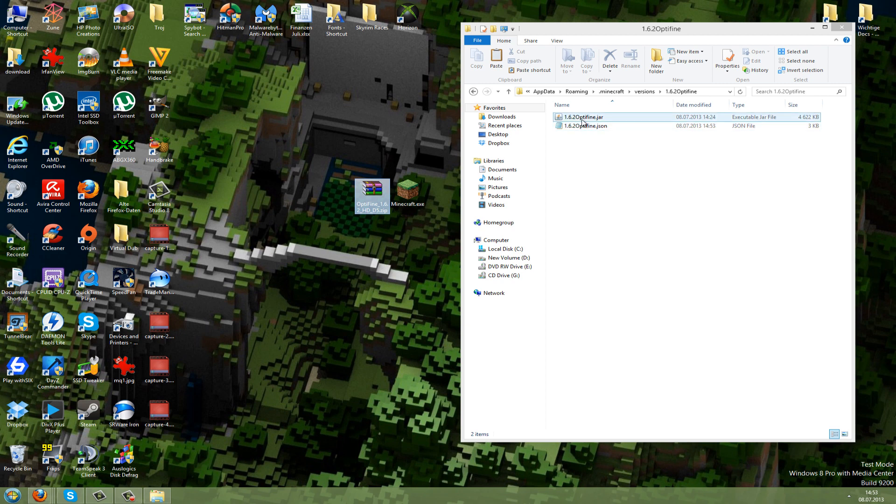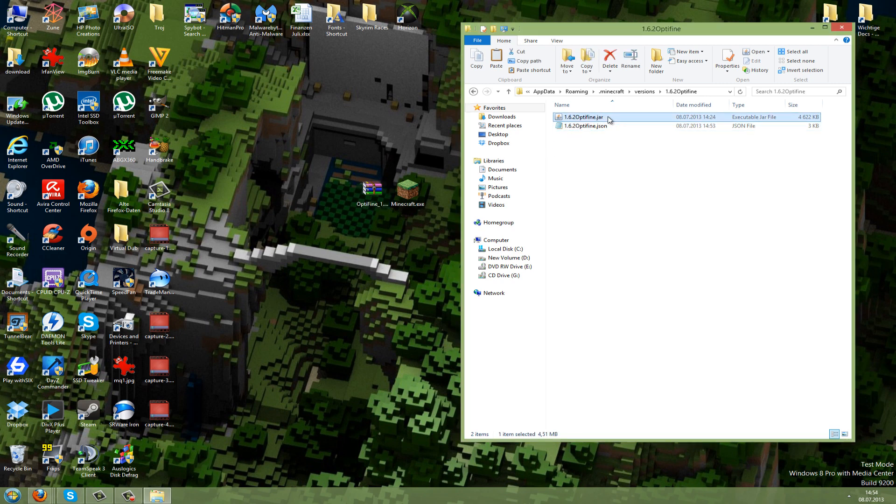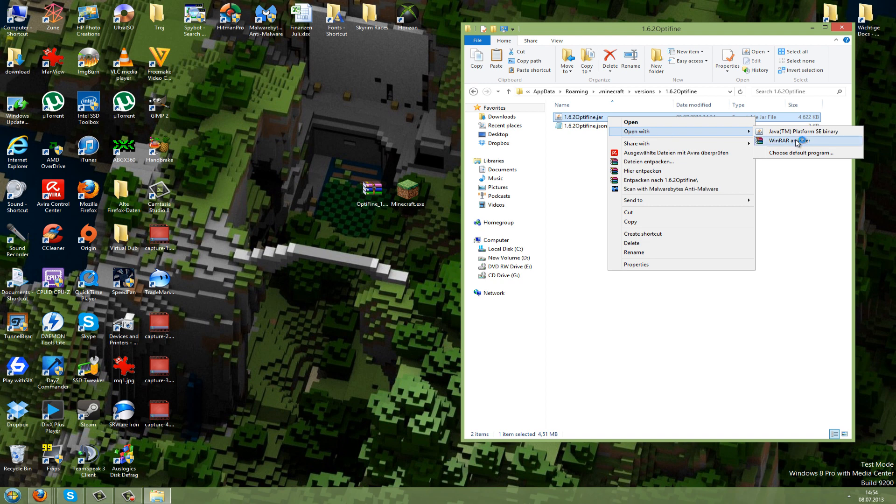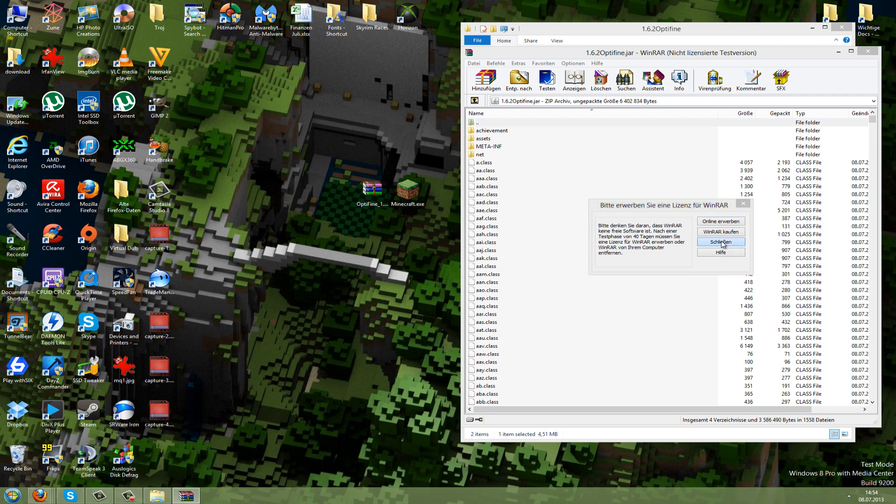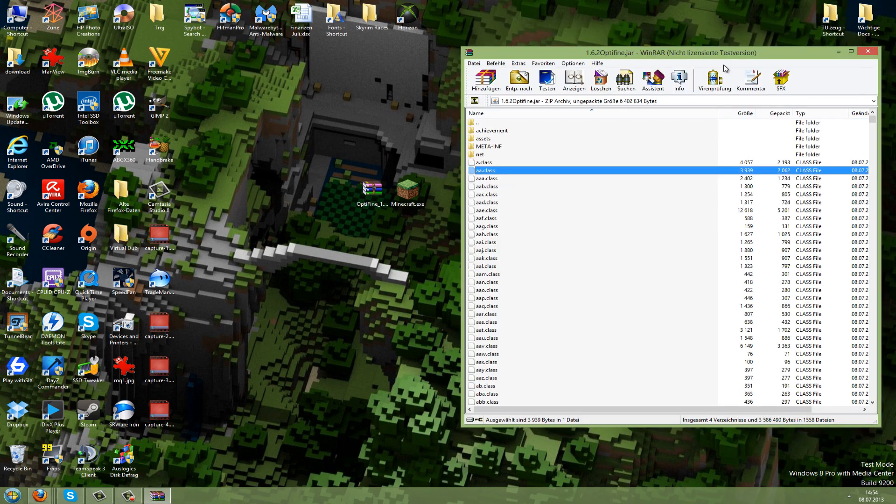To do this, right-click on the Optifine jar, go to Open With, and then WinRAR. Now you can see the files in the jar.